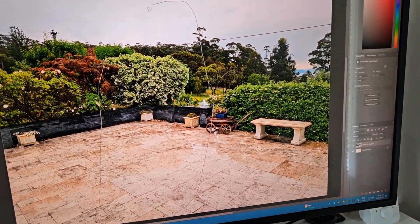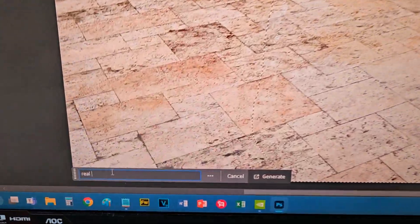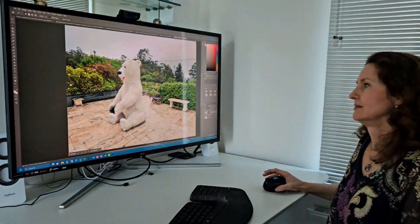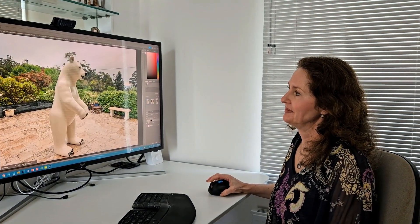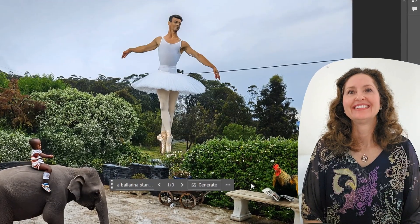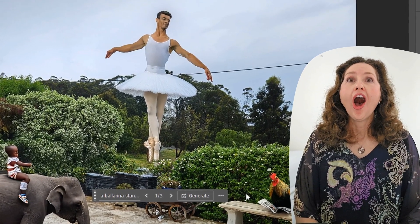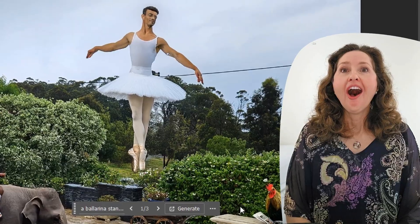In this episode of OS First Timer, Dinah will be experimenting with the Generative Fill feature in Photoshop. Will she be able to create a masterpiece, or will a male ballerina steal the show? Keep watching to find out.